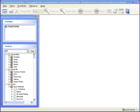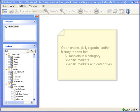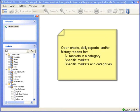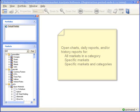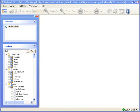Use the markets tree when you want to open a chart, daily report, or history report. And there's a few ways that you can do this. For example, you can open up with one command all of the charts, daily reports, or history reports for all of the markets in a particular category.